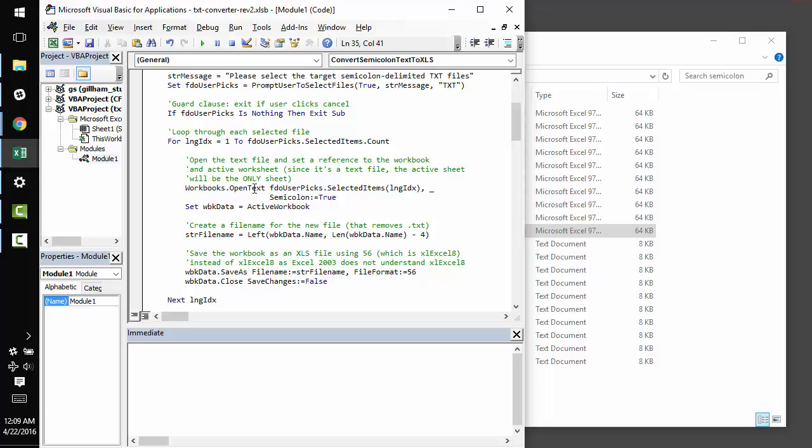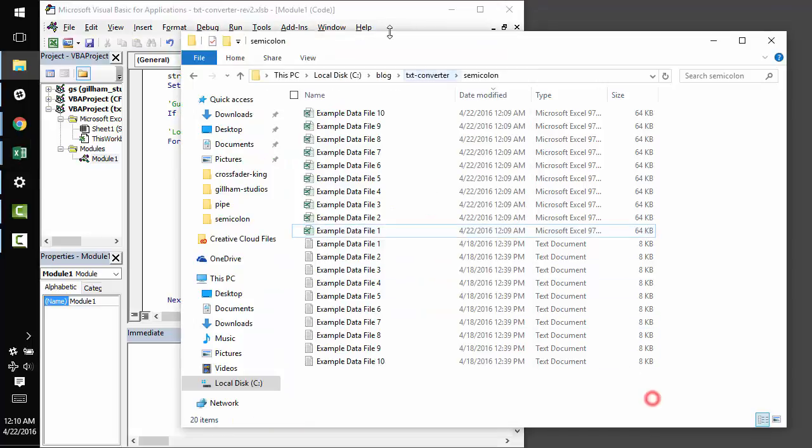Now, workbooks.opentext is really flexible, and it's a shame I don't see it more often in the wild, because it can handle this sort of text parsing in even harder situations.